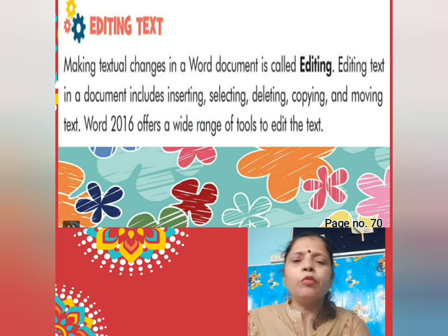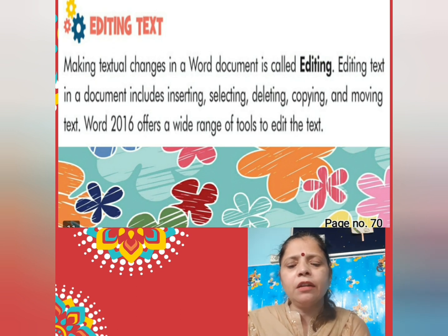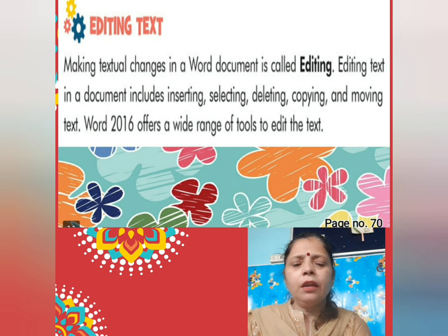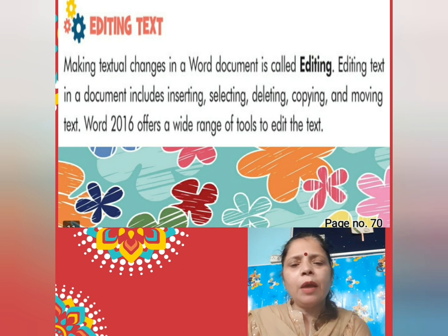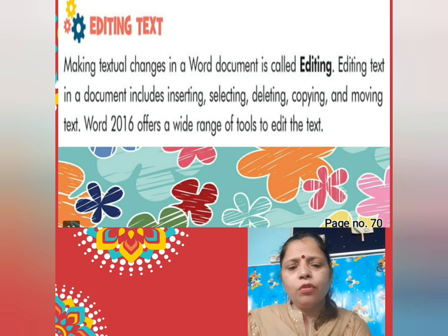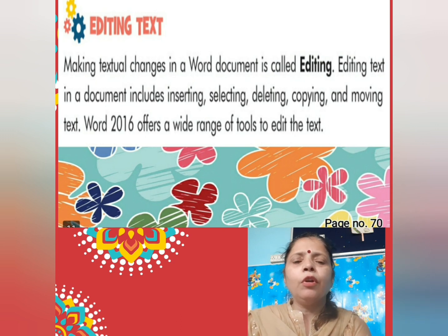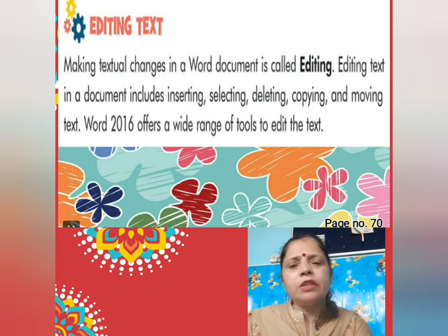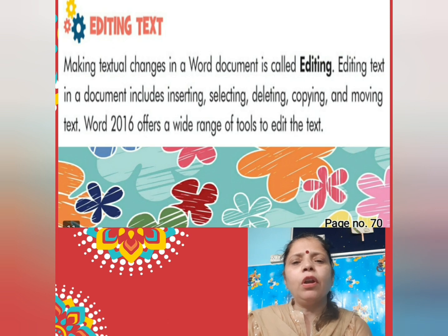Editing means: you can insert — add more text; select — select any text; deleting — erase or delete any text; copying — copy any text; and moving — move text from one place to another. Like in a notebook, if I give you 4 lines to add, that is inserting. Erase something — that is deleting. Write the same thing 2 or 3 times — that is copying. Move a line — that is called moving. All of this is called editing text.